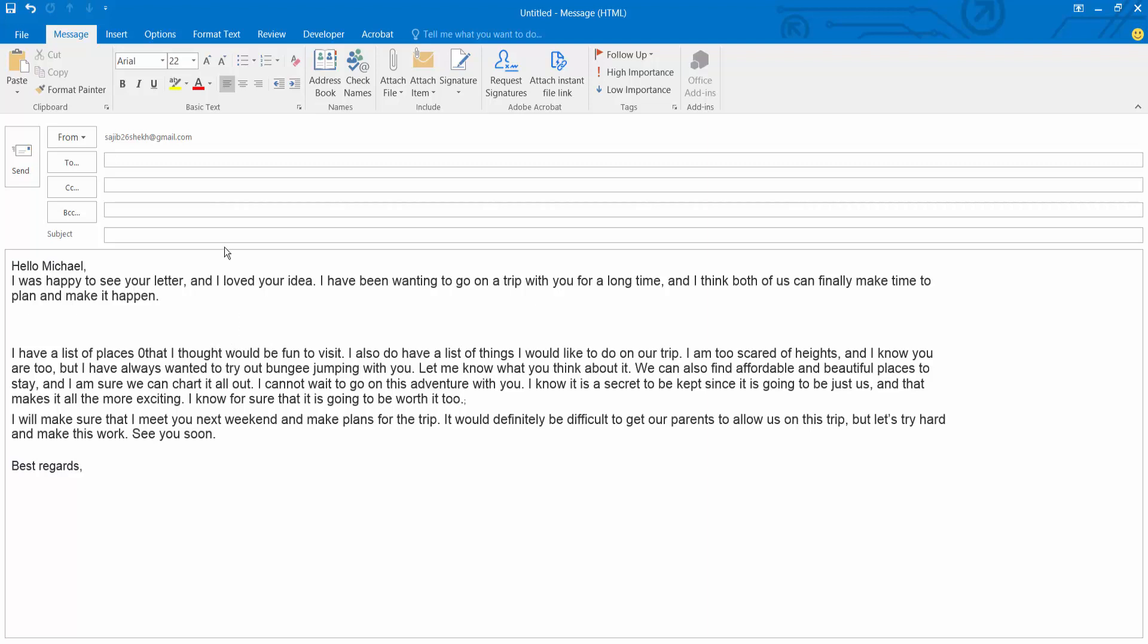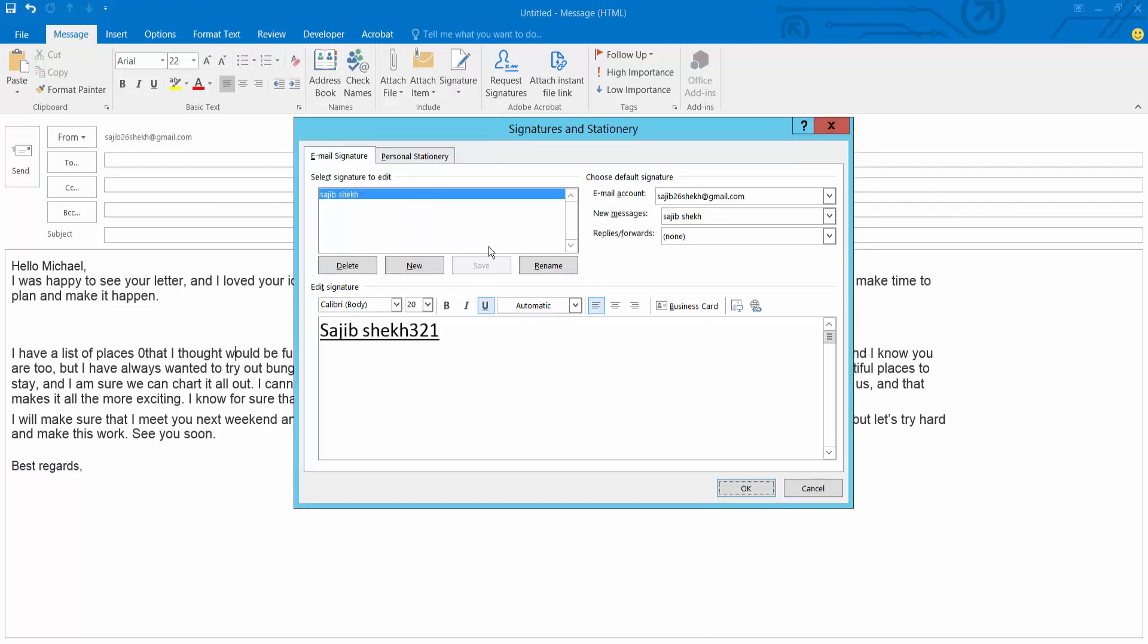Now select the signature option. I have already created one signature. I will add another signature. Select new option.